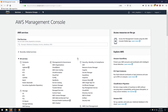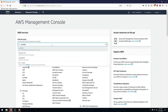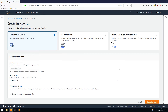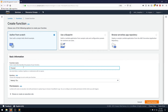Here we are in the AWS console. I'm going to start by creating our two Lambda functions. Let's head over to Lambda and do that now. Click on create function — we're going to do this from scratch. This one is going to be called process purchase.